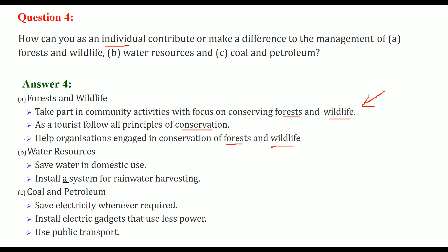For water resources, always use water judiciously in domestic use. You can also install a system for rainwater harvesting. For coal and petroleum, save electricity wherever required. Always install electrical gadgets with 5 or 6 star power ratings, meaning they use less power. Try to use public transport, because this will decrease the use of coal and petroleum products.